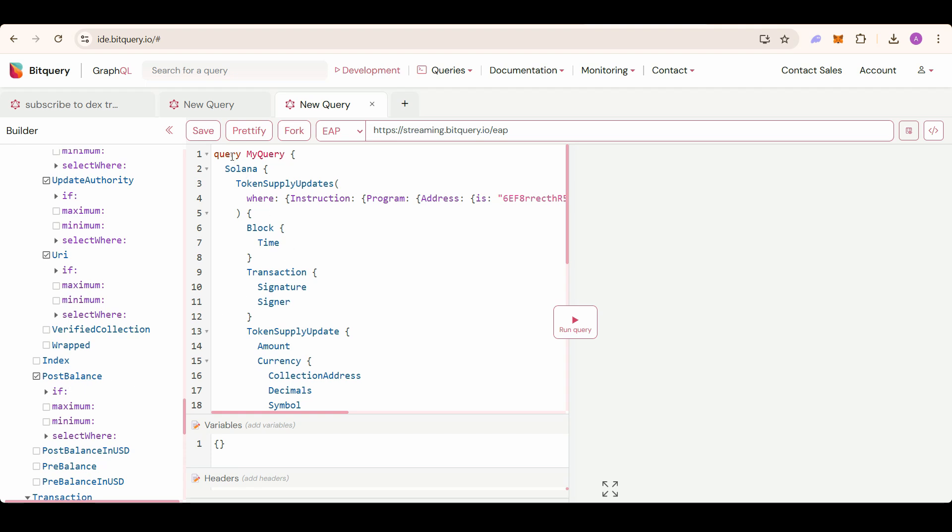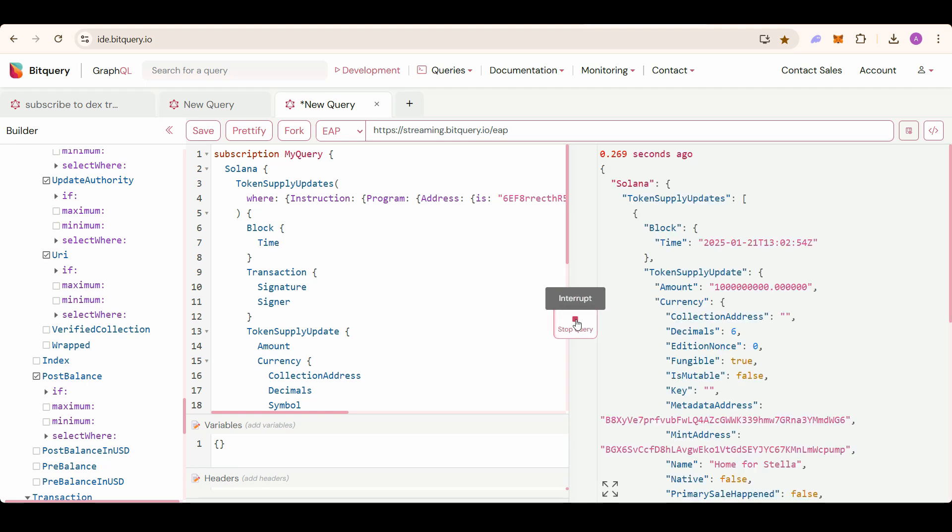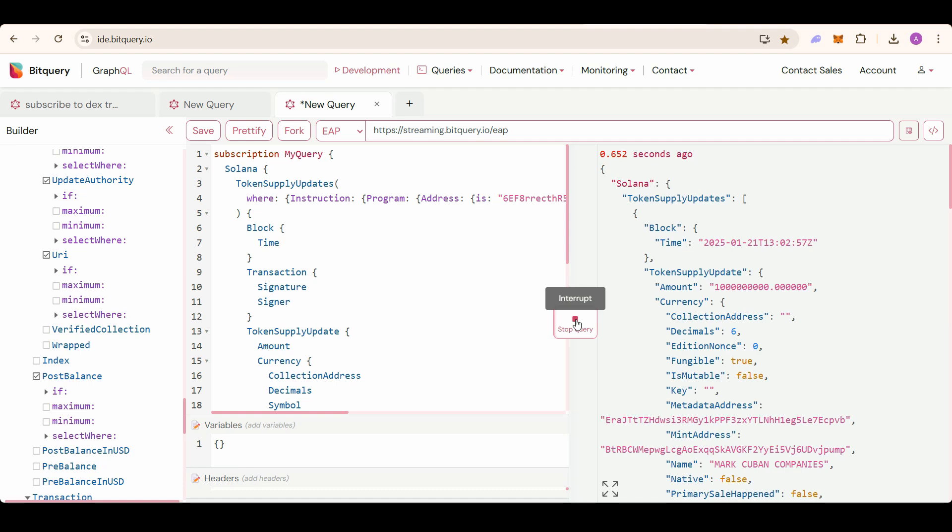Now change this query keyword to subscription to make this a real-time websocket. Click on this run query button and you will get the real-time pump fun token creations. I will stop the query as I don't want to exhaust my credits.